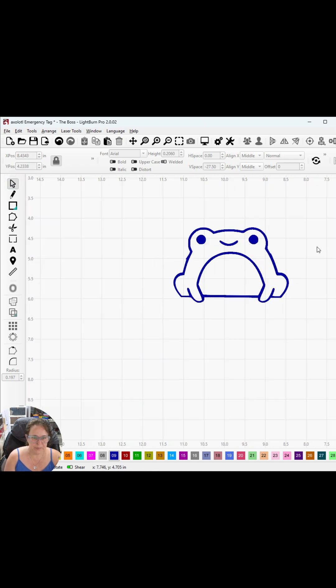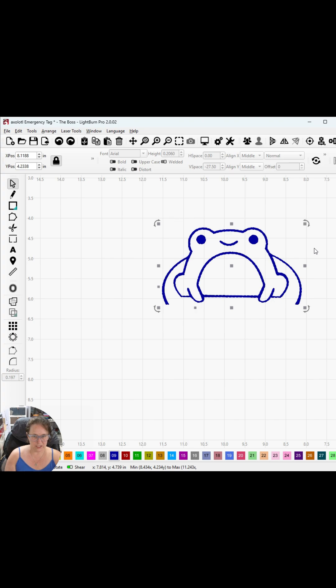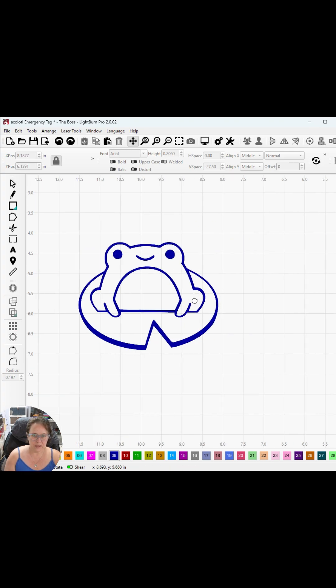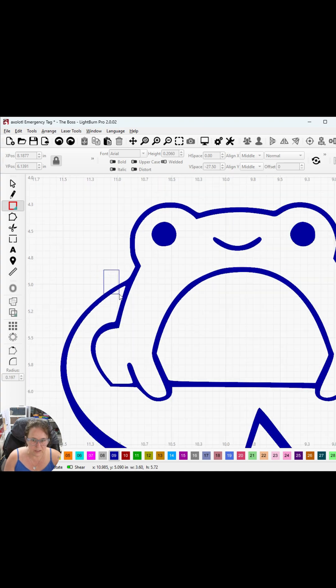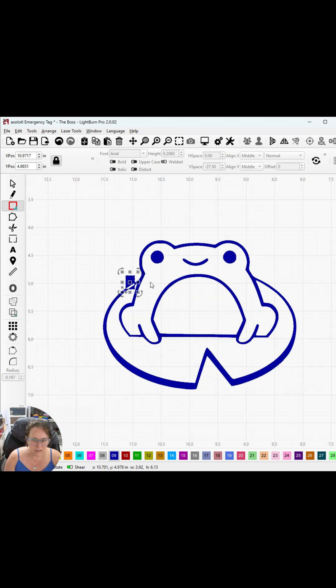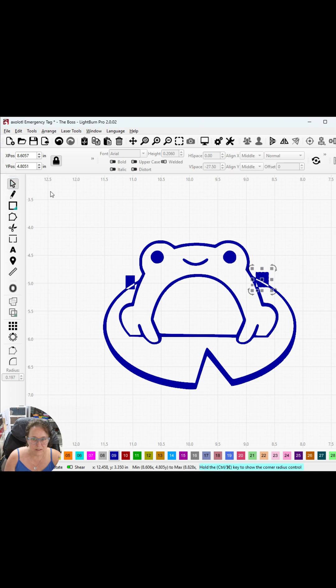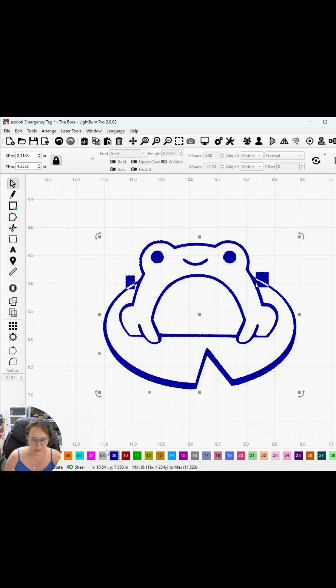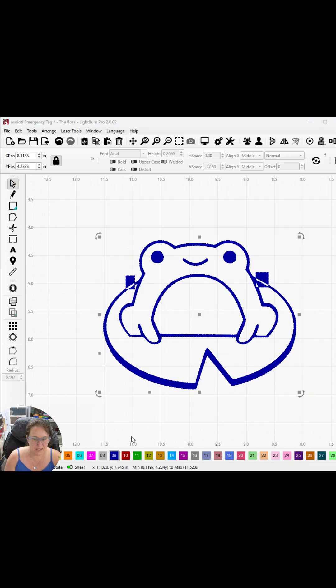The other thing you can do - undo all of this - you can also go in and do just a couple of quick boxes here. Let's go ahead and take our fill off, make it a line.